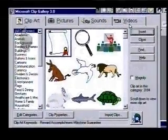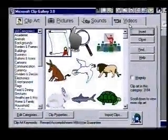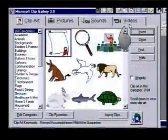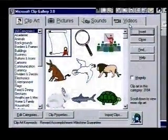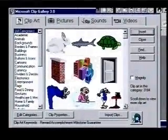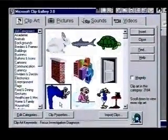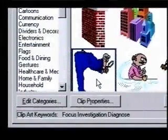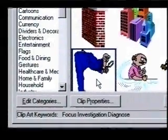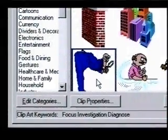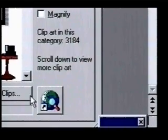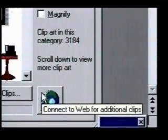We can choose from clip art, pictures which are actual photos, sounds, and even videos. Each clip in this gallery has keywords that describe it. These will help us locate the clip art we want without having to look through all 3,000 plus clips. We can even connect to the internet and look up more free clip art on Microsoft's web gallery site. Being able to connect to the web gallery really expands our possibilities.